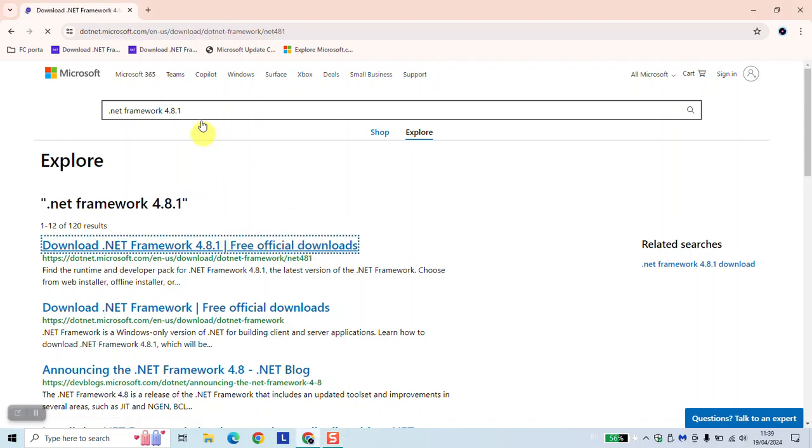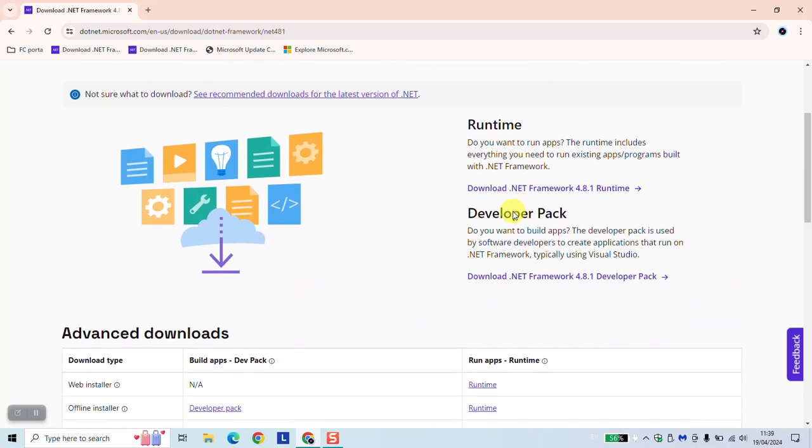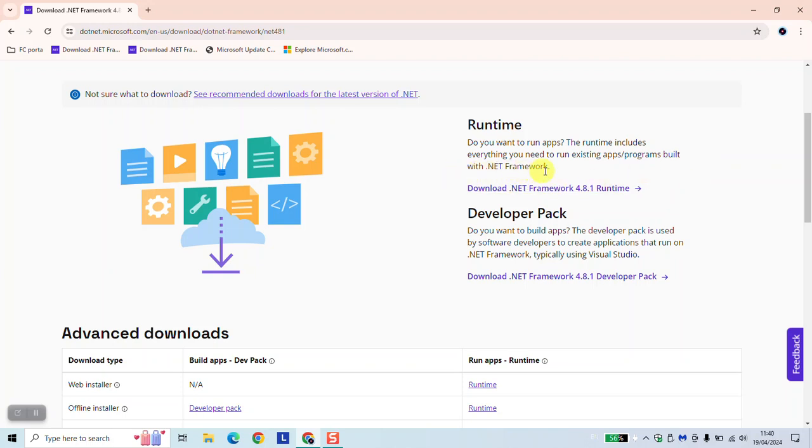You'll be redirected to another website from Windows and here we'll have two options. Here, the runtime version, which you use to run apps. The runtime includes everything you need to run existing apps and programs built with the .NET Framework.